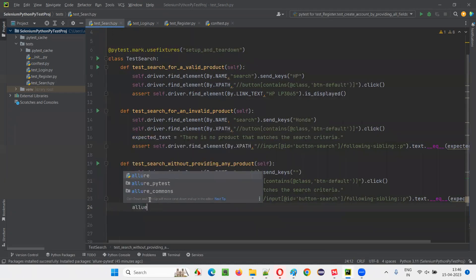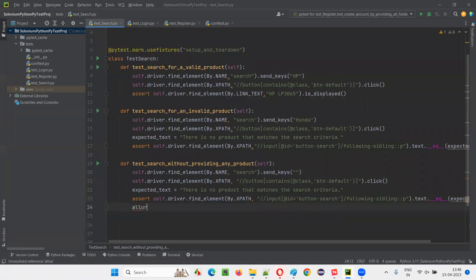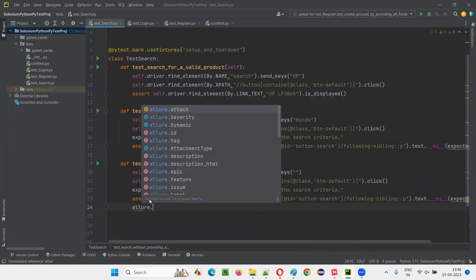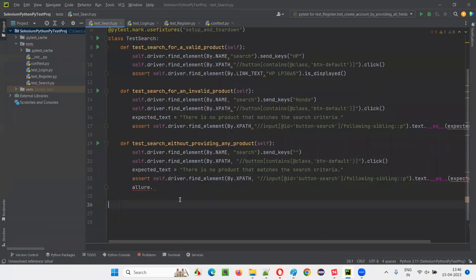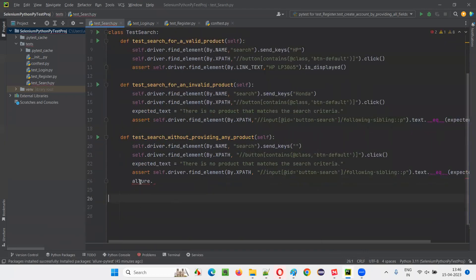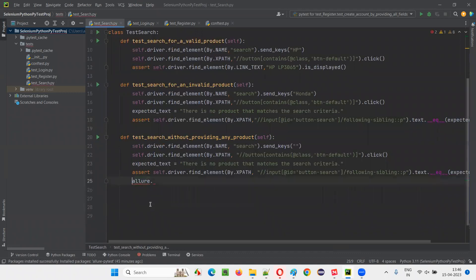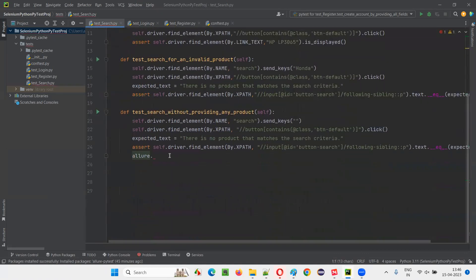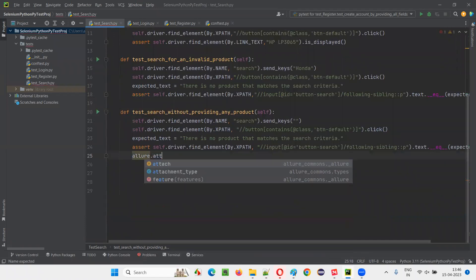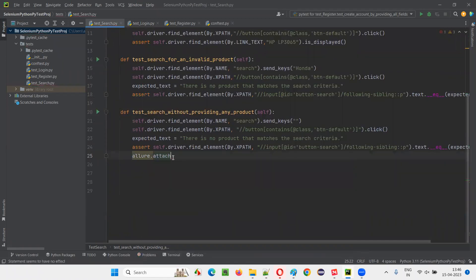You have to write allure dot — when you type allure dot, you are getting an error. Hover the mouse over allure and import this allure, and you will get the import allure added. After that, write dot attach.